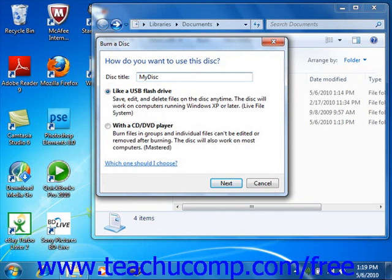If desired, you can then click the Show Formatting Options button in Windows Vista to select a format for the disk.